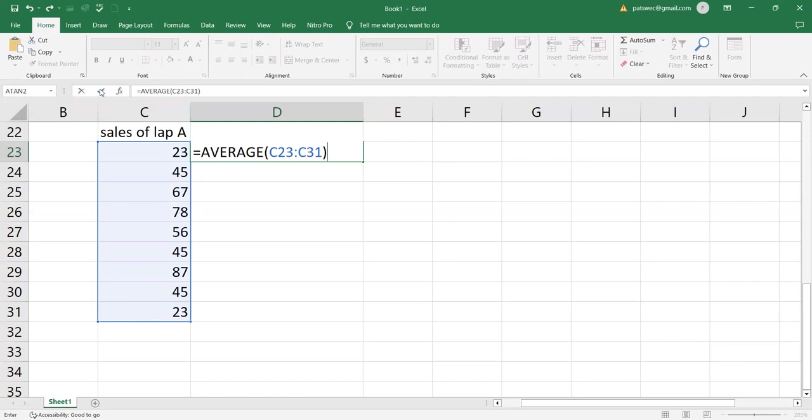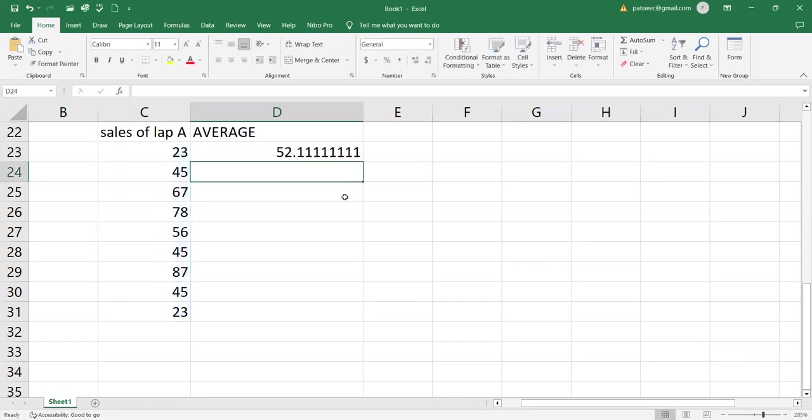This is a green check. You can hit on that or you can press enter on the keyboard. So after that, you will be able to see the average of this.